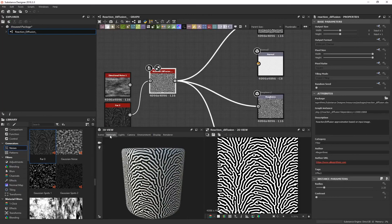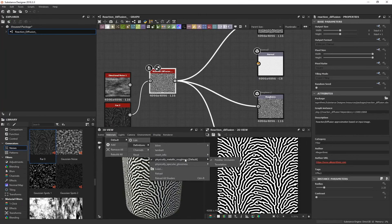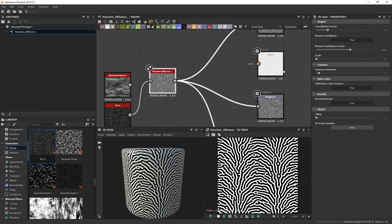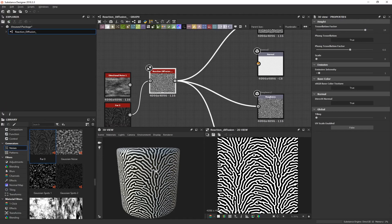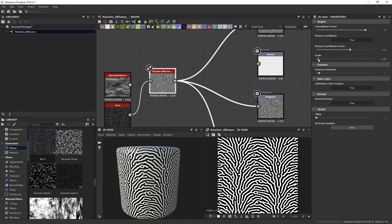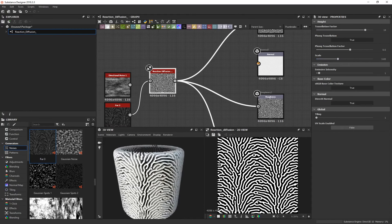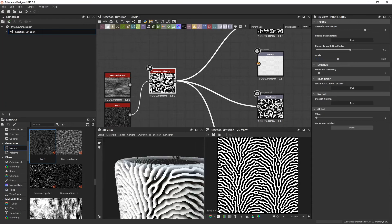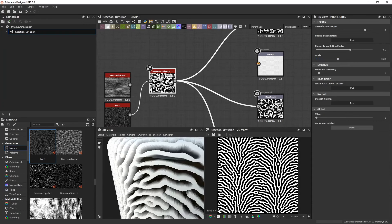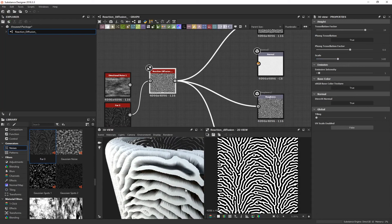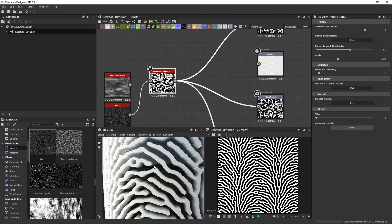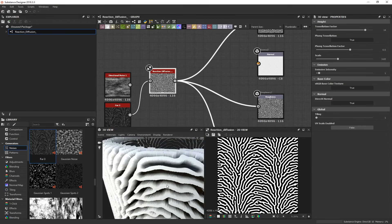Now let's apply some height onto this geometry. Go to Materials > Default Definitions > Physically Based Metallic Roughness and change this to Tessellation. On the right-hand side, increase the Tessellation Factor — this is essentially subdividing the geometry to allow for higher resolution. Then if you increase the scale you can see height starts applying onto the geometry, though you'll notice some ugly jagged lines.